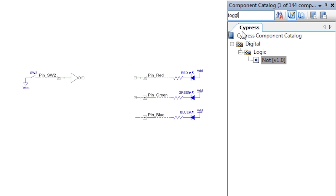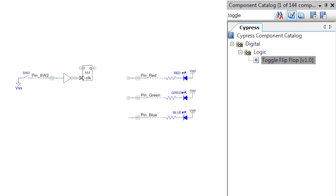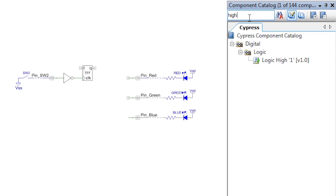Now search for and add in a toggle flip-flop. Wire up the not gate to the clock input of the toggle. This will toggle the output every time you press the switch.